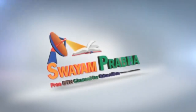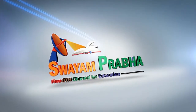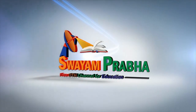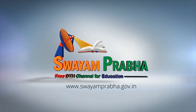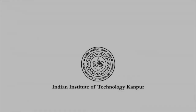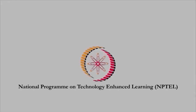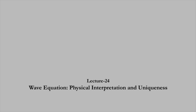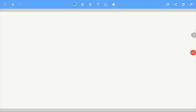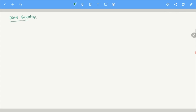Swayam Prabha. Digital India. Educated India. Welcome students. This week we are going to talk about the wave equation. This is the second important equation which we study in this course on advanced PDE.